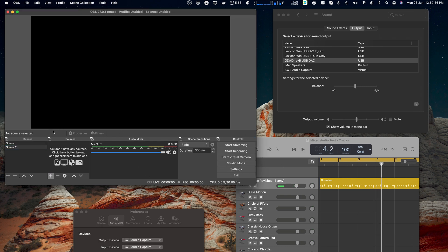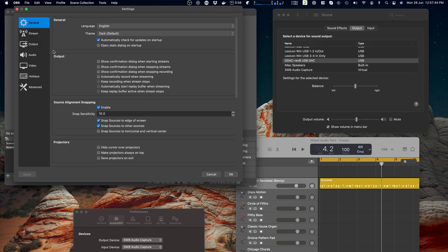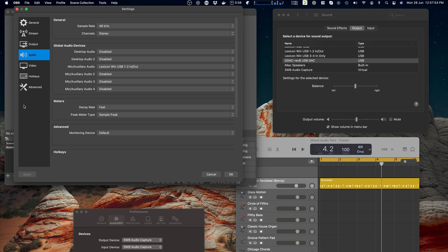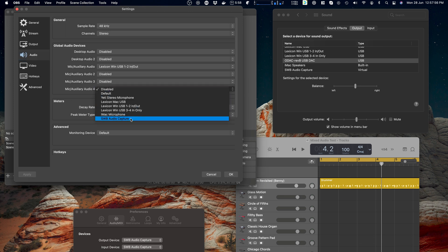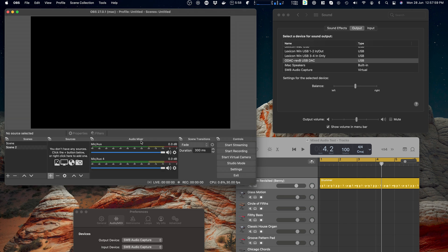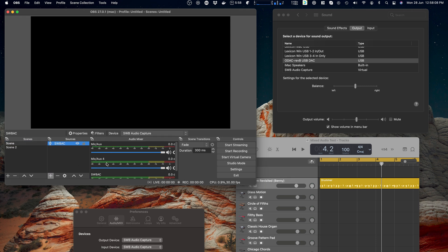By the way, if you want to set it up as a global device without having to do it per scene, if you go into OBS's preferences and look at audio, you'll see there's a bunch of global audio devices. Why it's chosen the Lexicon, I guess it's just chosen one. So we could say let's make audio four SWB audio capture. Great. So now you'll see mic aux 4 is in both scenes, and now I've got it repeated because I've got it as an input source as well as a global.